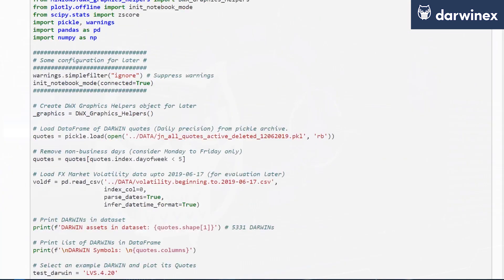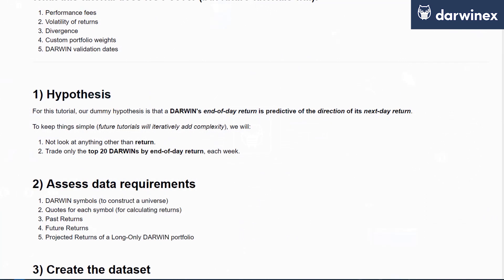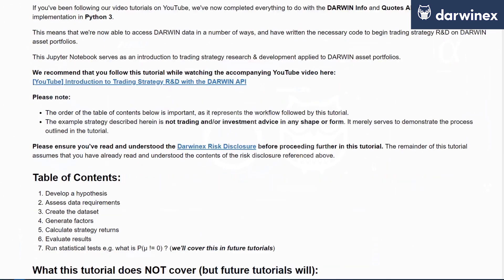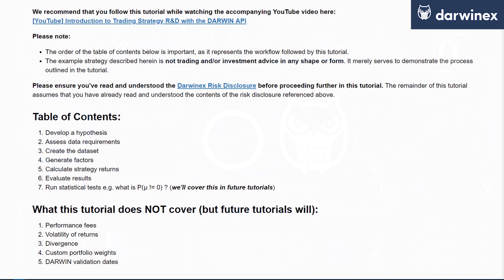Hopefully you've enjoyed what we've covered today. This is essentially a quant approach to generating a trading strategy, all the way from hypothesizing what to look for, to accessing the Darwin API, assessing data requirements, creating the dataset, generating the necessary factors and returns, and evaluating the results. This is a bare-bones workflow and there is a lot that will be added in future tutorials.